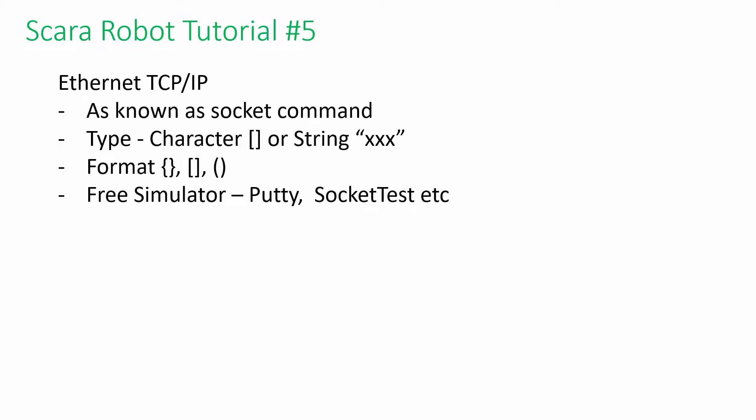Hi, welcome back to Scara Robot Tutorial 5. Today, we will discuss the TCP IP protocol.